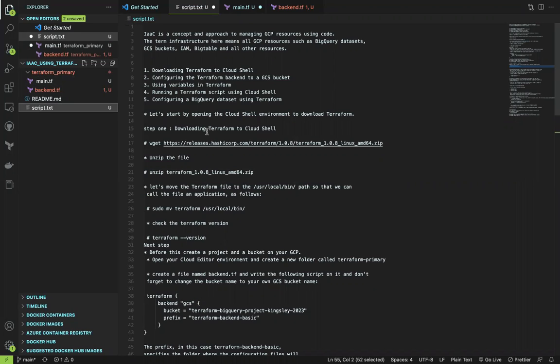First, you're going to be downloading Terraform to Cloud Shell. Next, you're going to be configuring the Terraform backend to our GCP bucket. We'll use variables in Terraform and we'll run the script using Cloud Shell, and then configure a BigQuery dataset using Terraform.